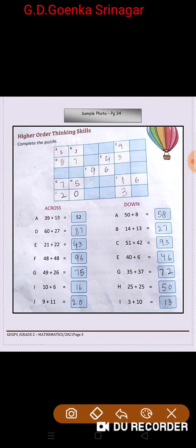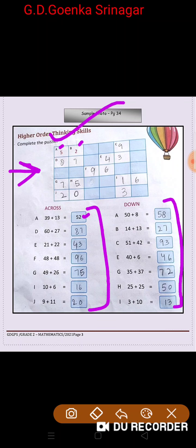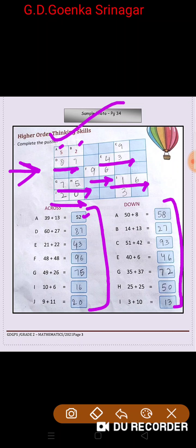Now let us look at the sample picture and write the answers after solving the across and down addition sums. A is 52, written horizontally. D is 87, written here. E is 43, F is 96, G is 75, I is 16, and finally J is 20 — written left to right.